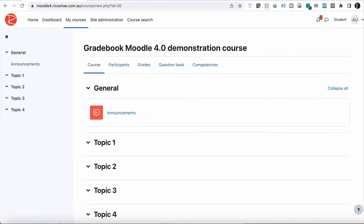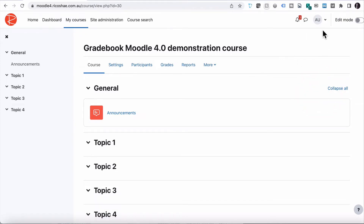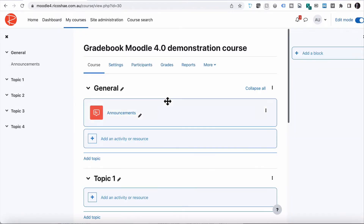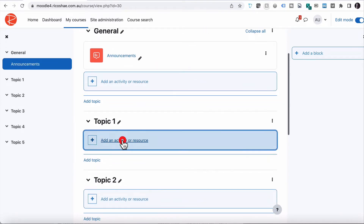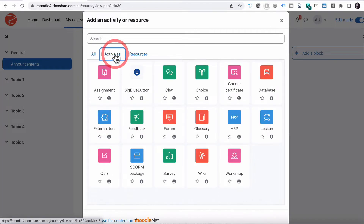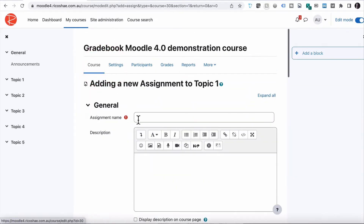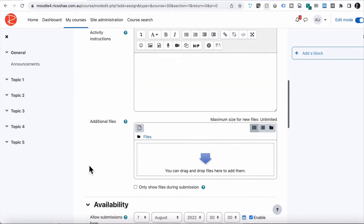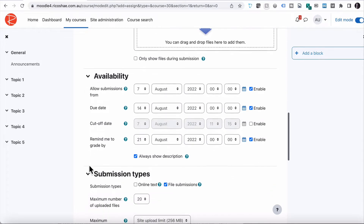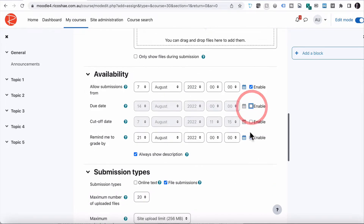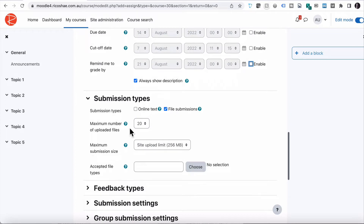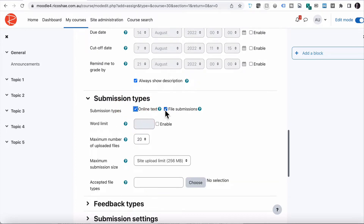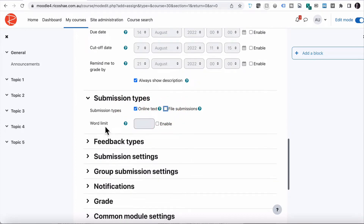To do that, we just need to go back to our teacher view and turn on editing. We're going to choose 'Add an activity or resource'. The two most common activities that appear in gradebook are an assignment and a quiz. We're going to start with assignment. We'll call it 'Assignment One', won't worry about the description, and I'll switch off due date and reminder since we don't need those. I'm going to leave this as online text so we can test it without uploading files.